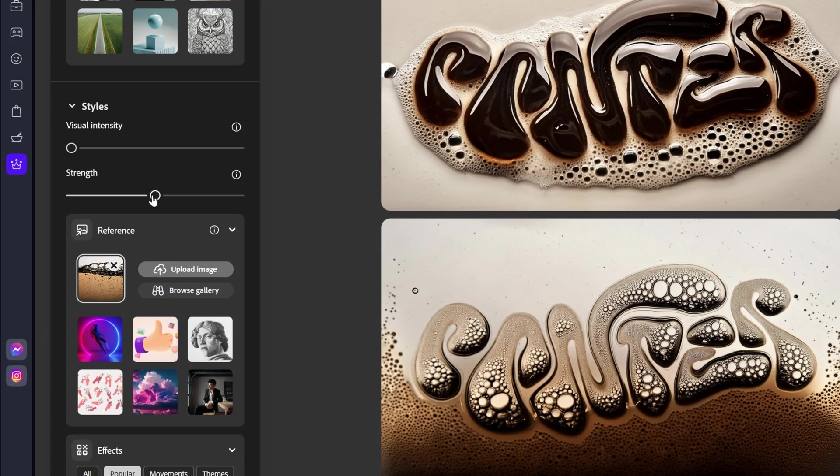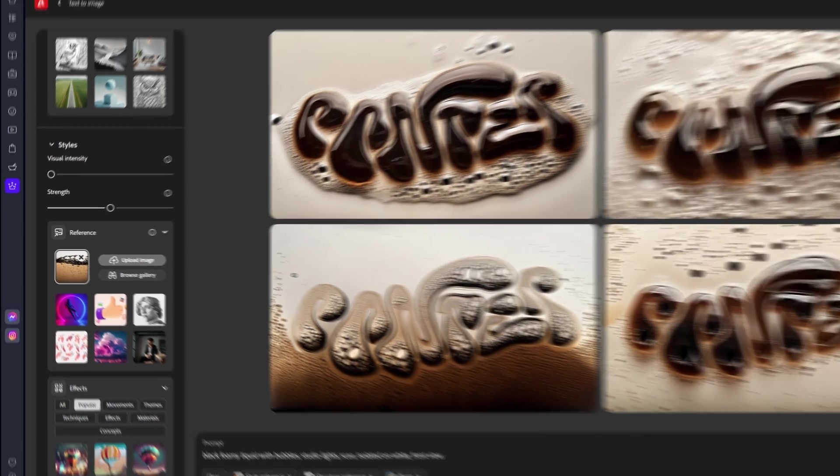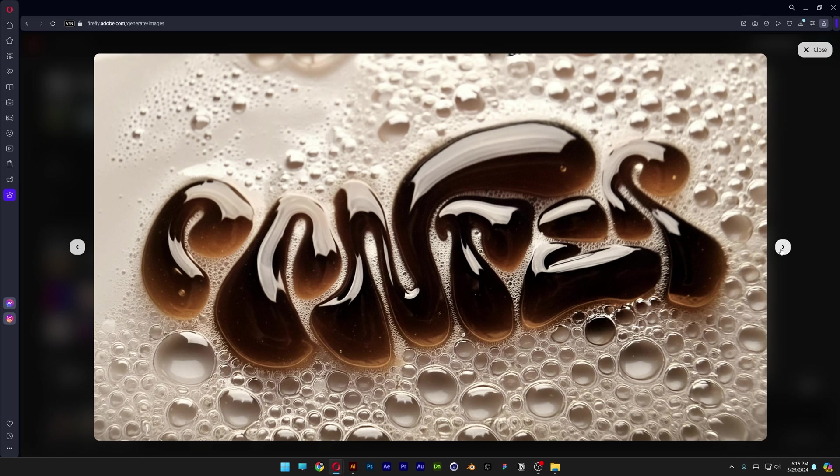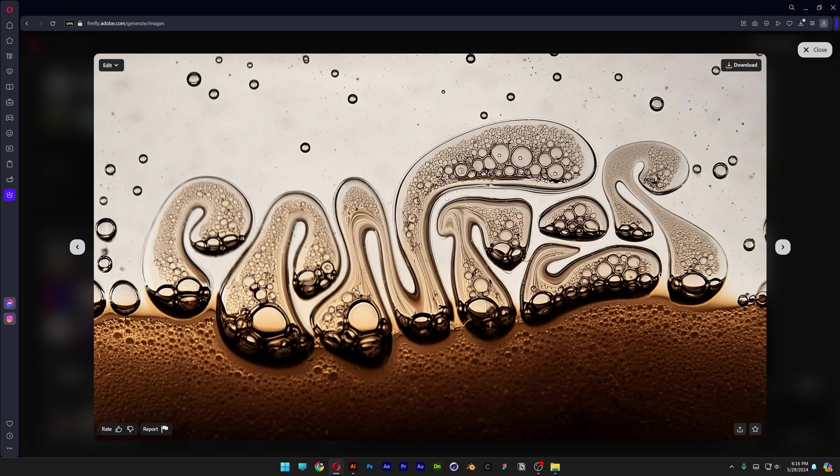Now let's increase the strength to 50. Click on generate. As you can see, with strength zero it's going to fill up with bubbles around the letters, and with strength 50 it's going to fill up inside with bubbles in the letters.